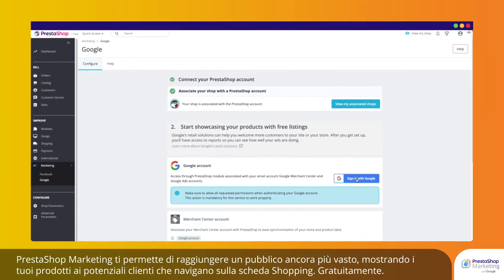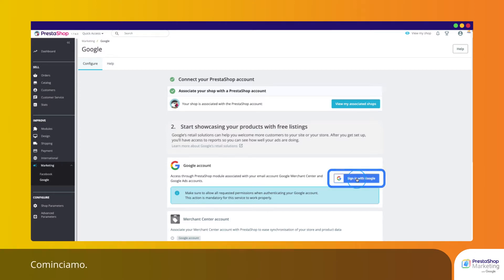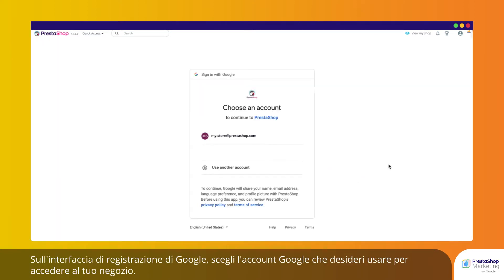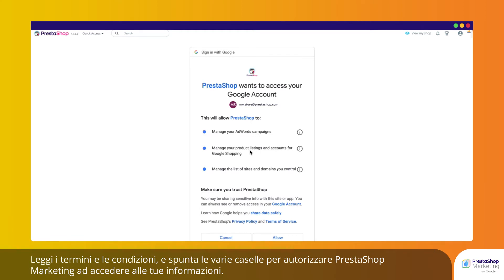PrestaShop Marketing allows you to broaden your reach by showing your products to shoppers browsing on the Shopping tab for free. To enable free listings, you first need to connect your Google account. On the Google registration interface, choose the Google account you wish to use to log into your store.